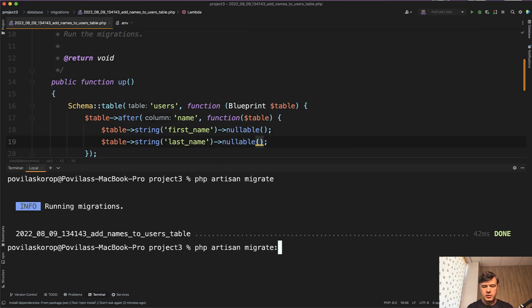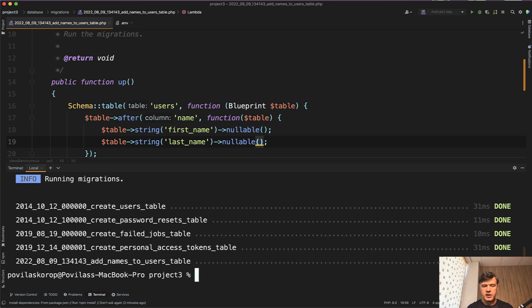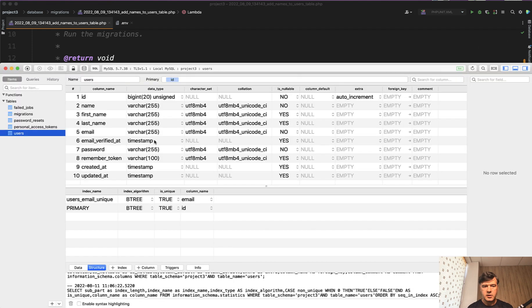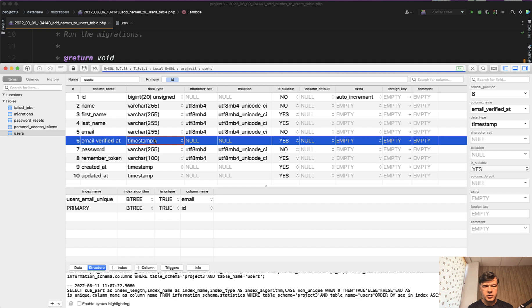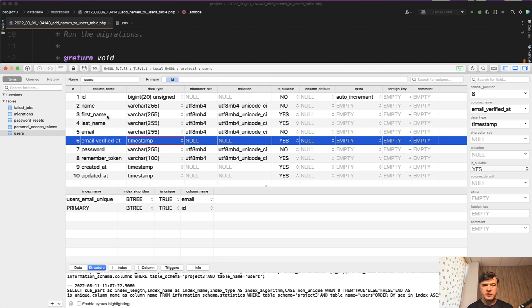And now if we run those migrations with fresh, the migration is executed and if we refresh, still first name and last name are exactly in that sequence exactly after the name.